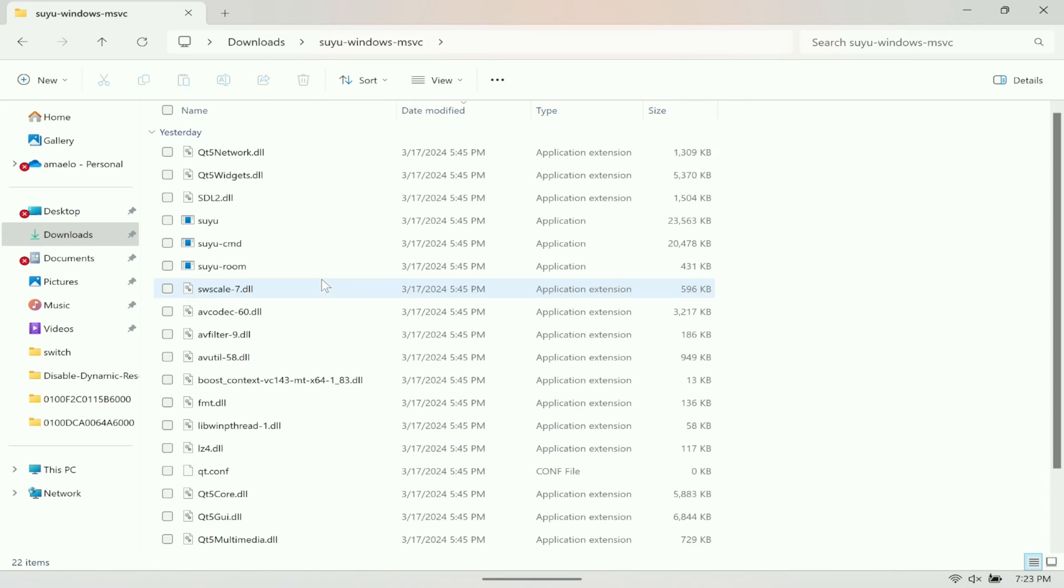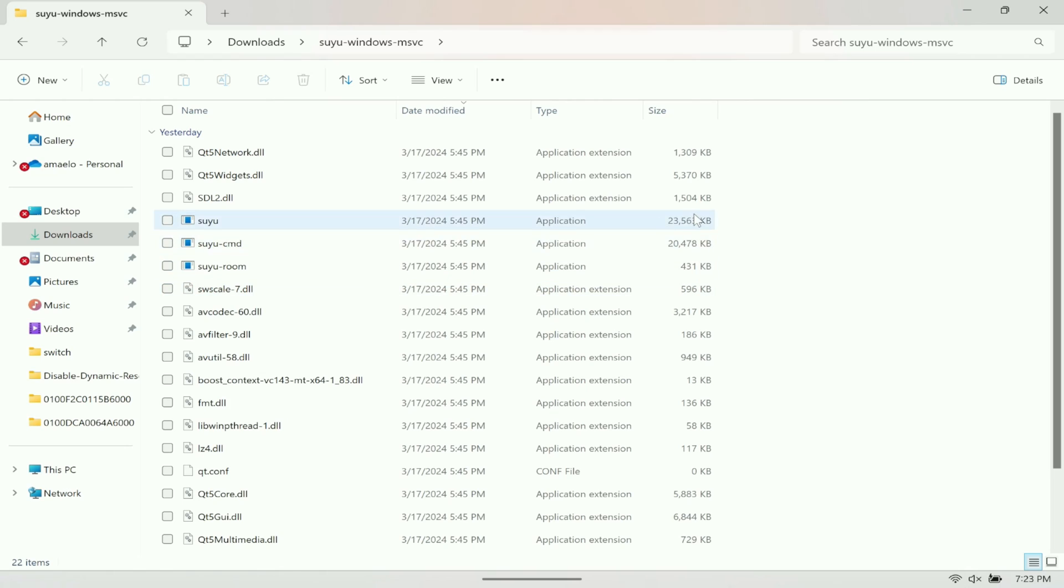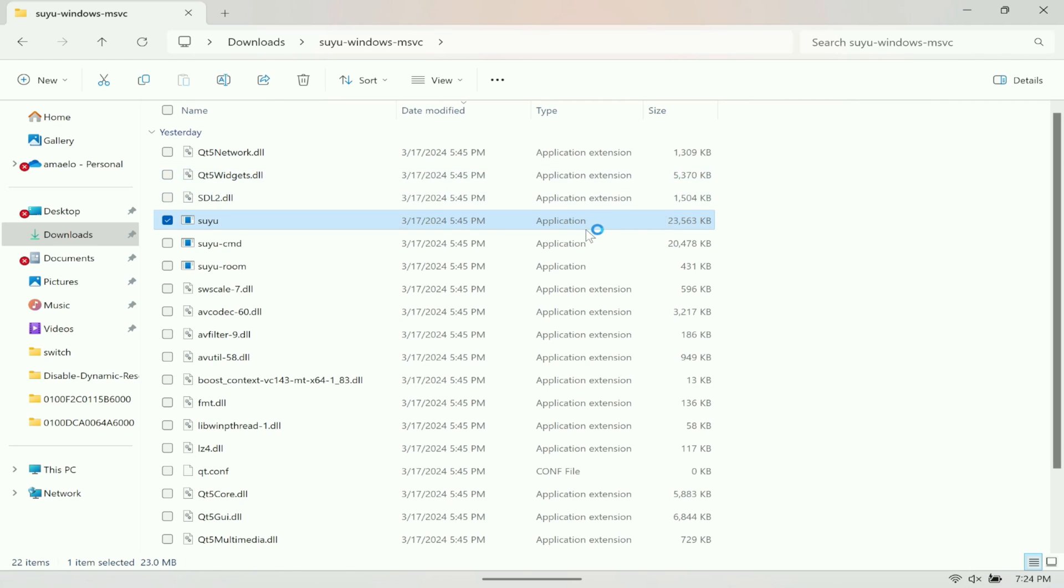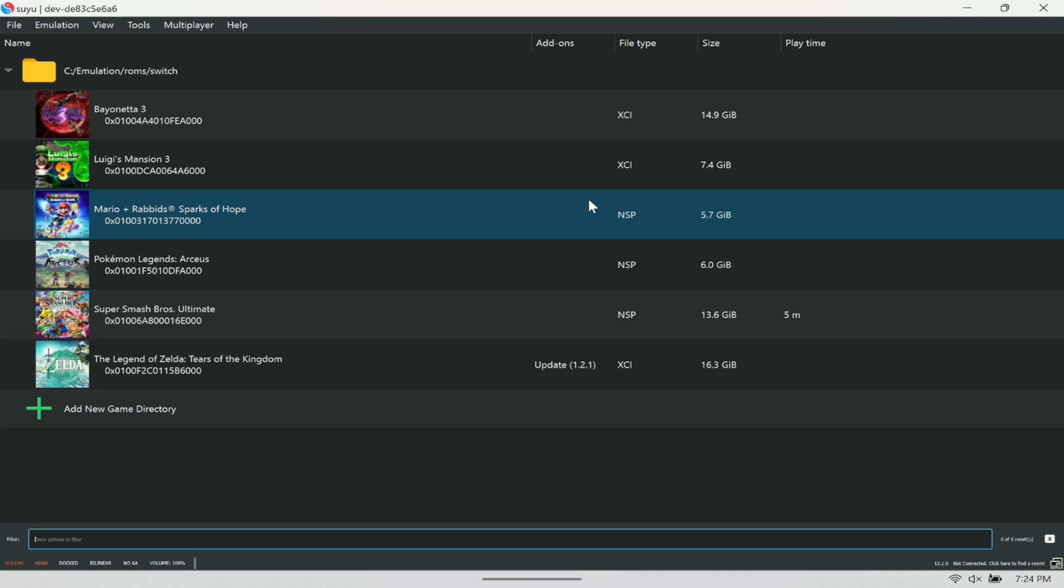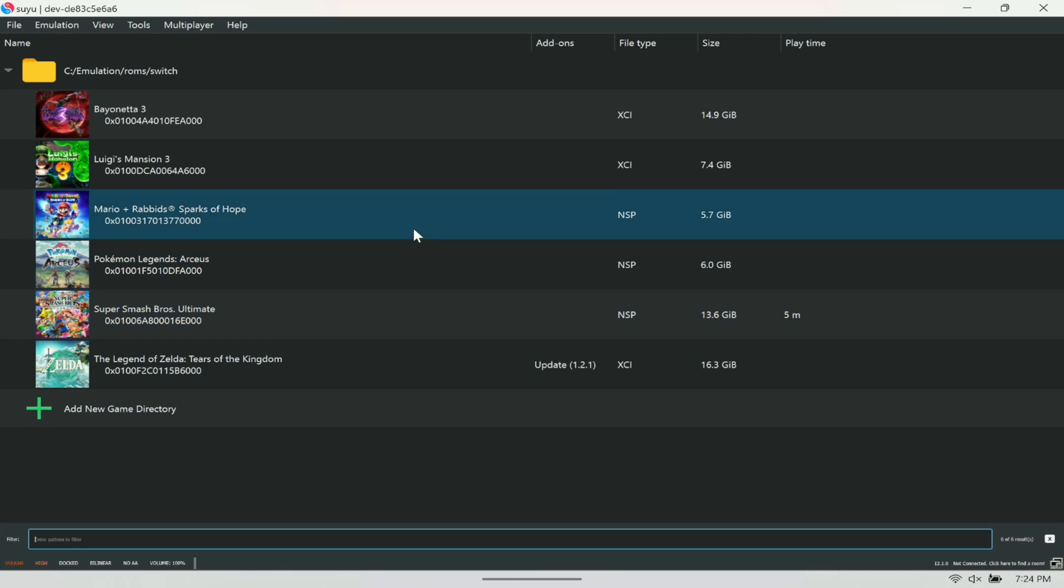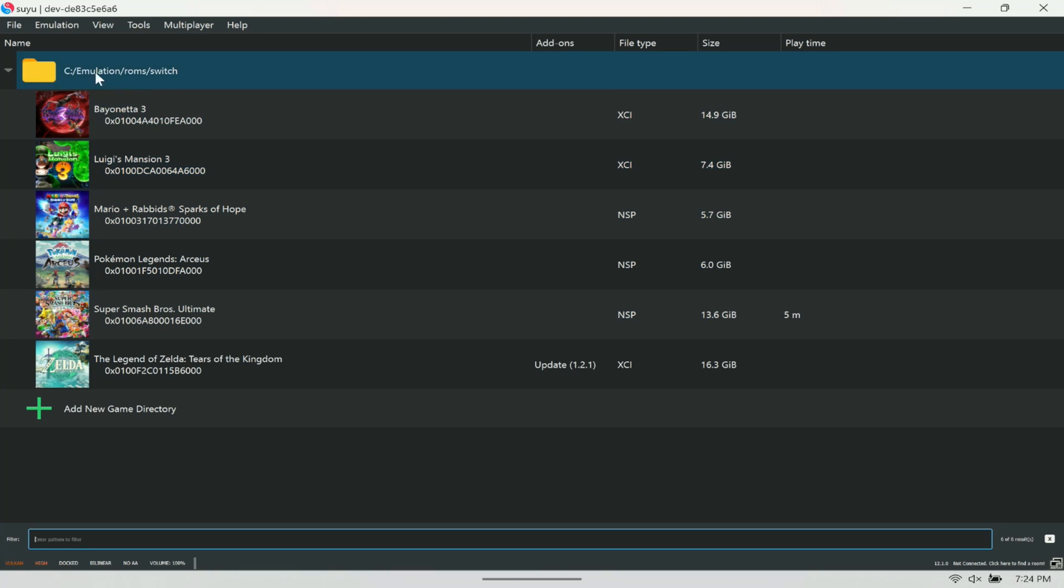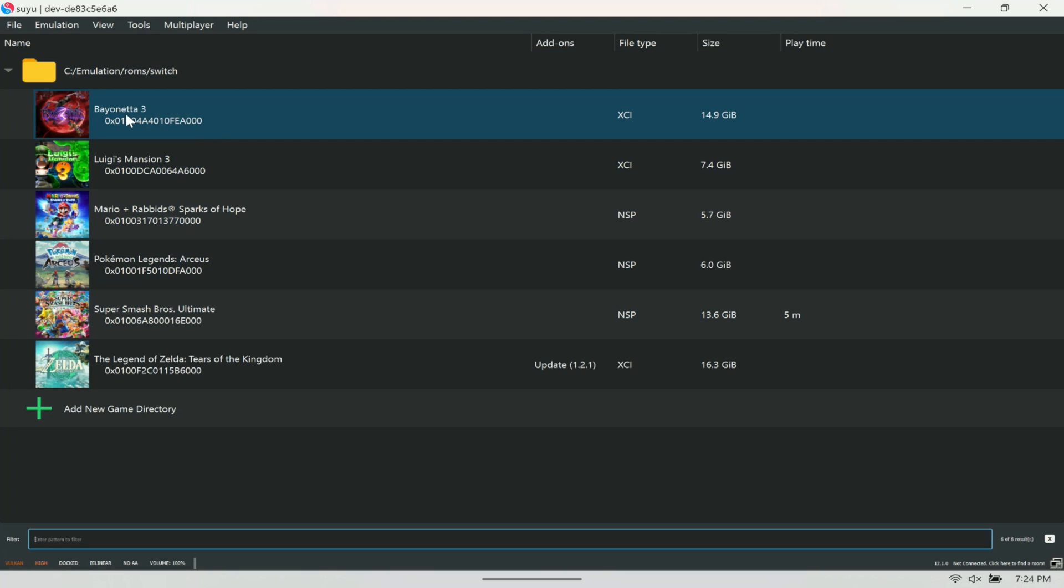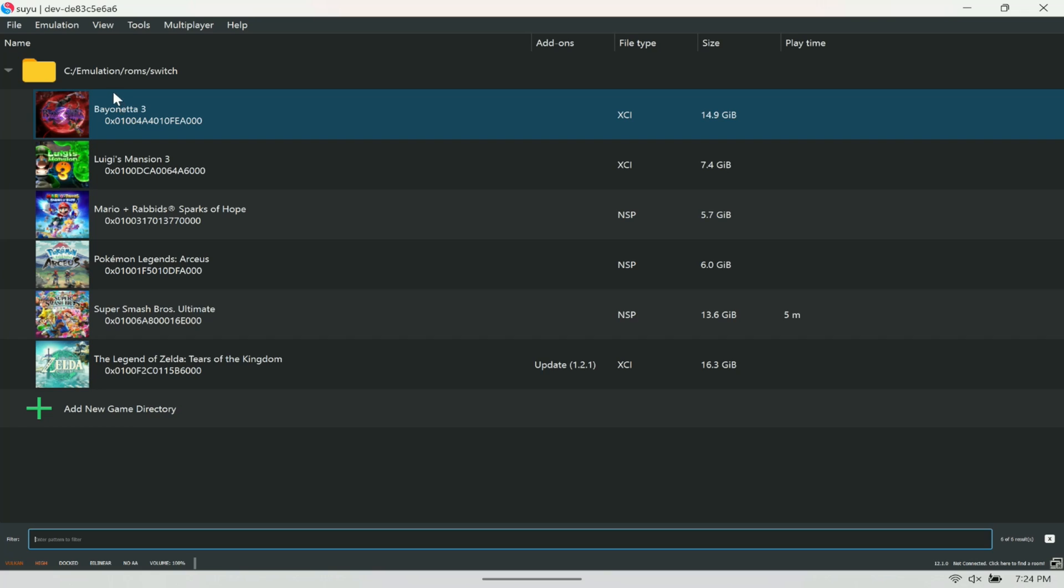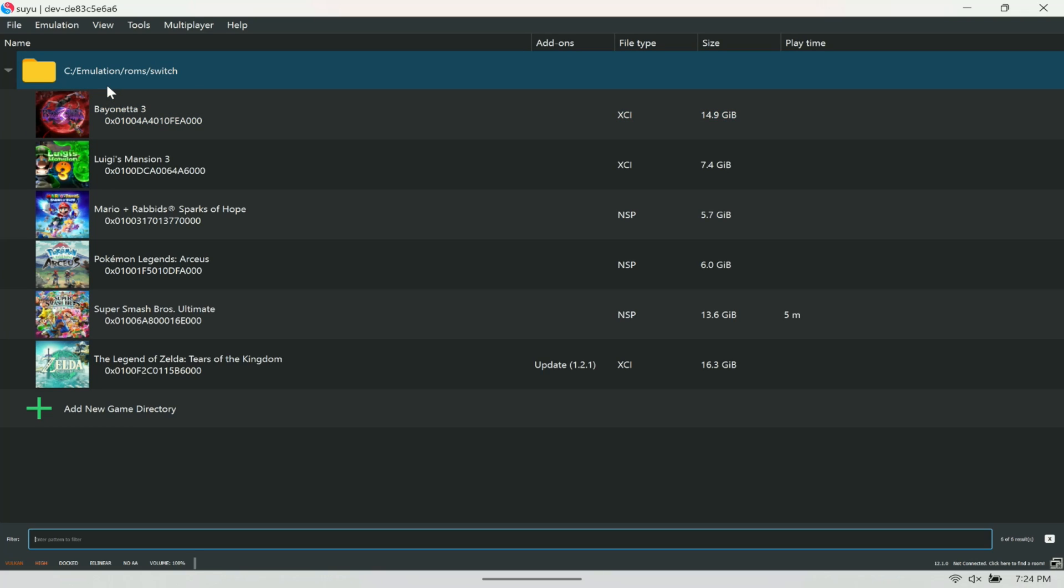After you extract it, you're going to see the folder here. Open it and double-click the Suyu application. Once you double-click it, it should install for you. After the install, you're going to see it open up Suyu. This looks exactly like Yuzu, so you should be familiar with this if you've used Yuzu.